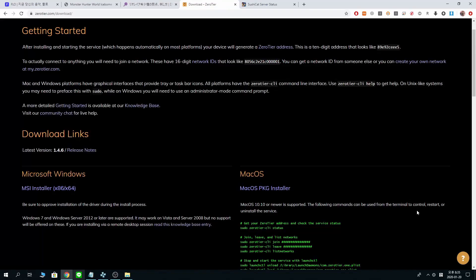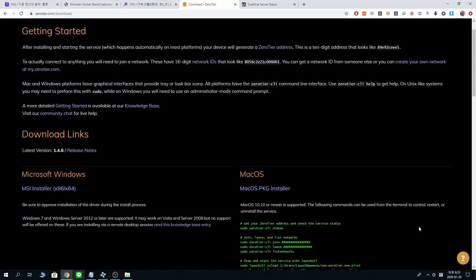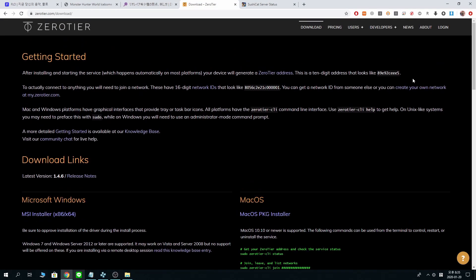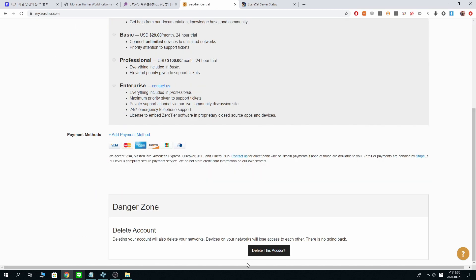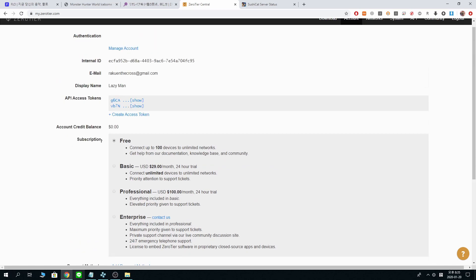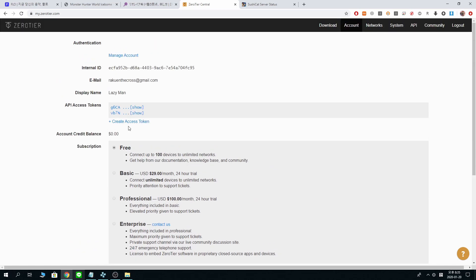And also, if you're on Android, you want to download one for Android too. And you want to sign up and log in. I already did that. And create an access token. I already did that.